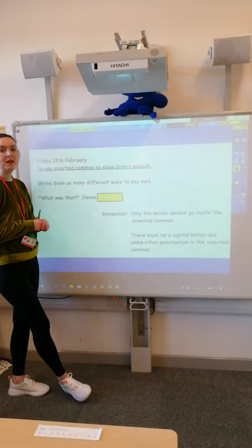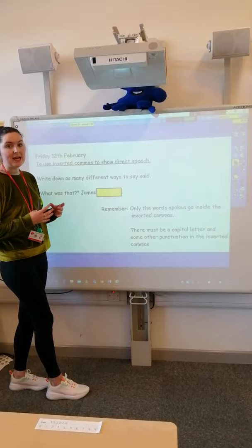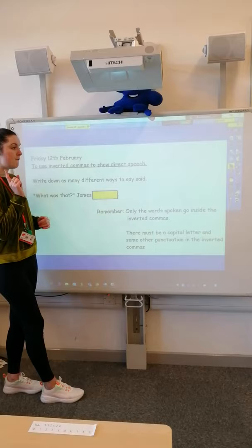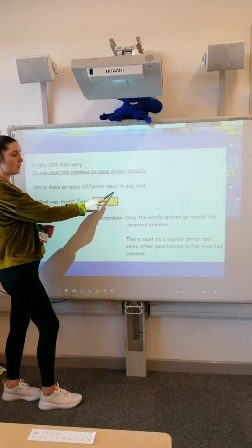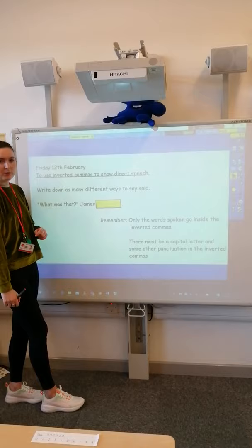Good morning everyone. For our grammar today we are thinking about some speech that we could add into our story. The manor house was a really good story but it didn't have any speech in it. So your first job today is to write down in your book as many different ways to say 'said', because said is a really boring word.